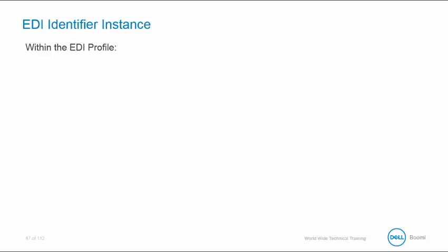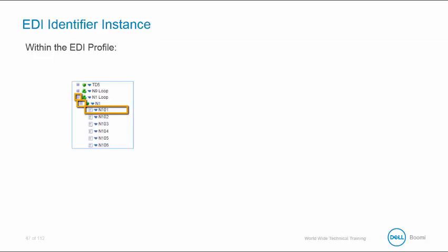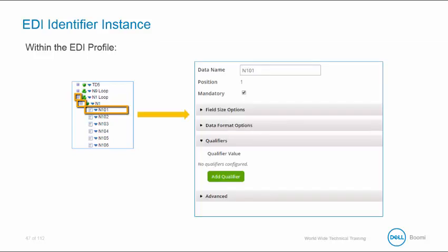The EDI profile has all of our segments. So if we expand the N1 segment, you will see an N1 loop. And within the N1 loop are various segments beginning with N10 and a number. By expanding the N101 element, notice it has no pre-identified qualifiers. No BY, no ST.